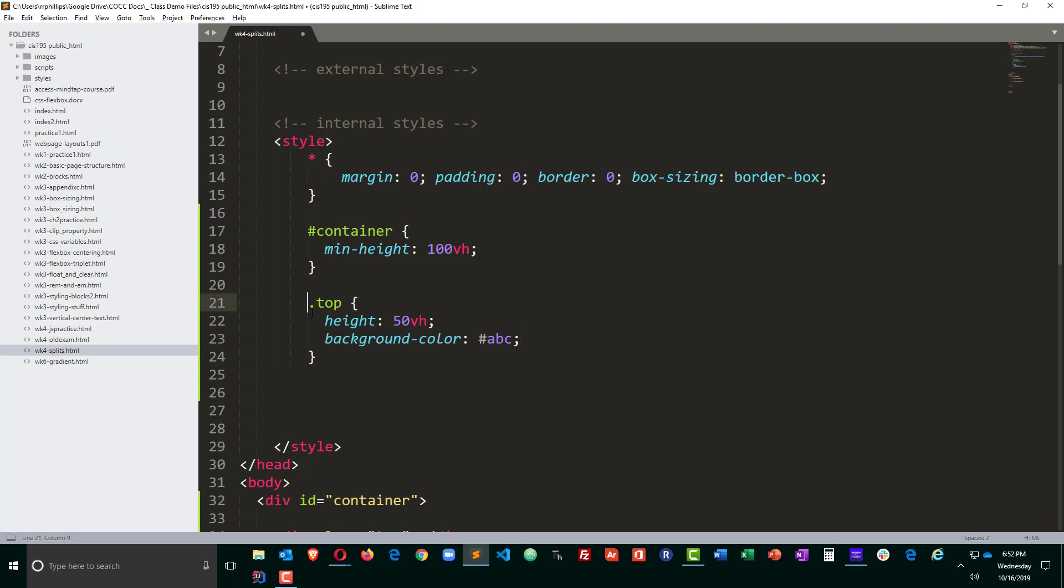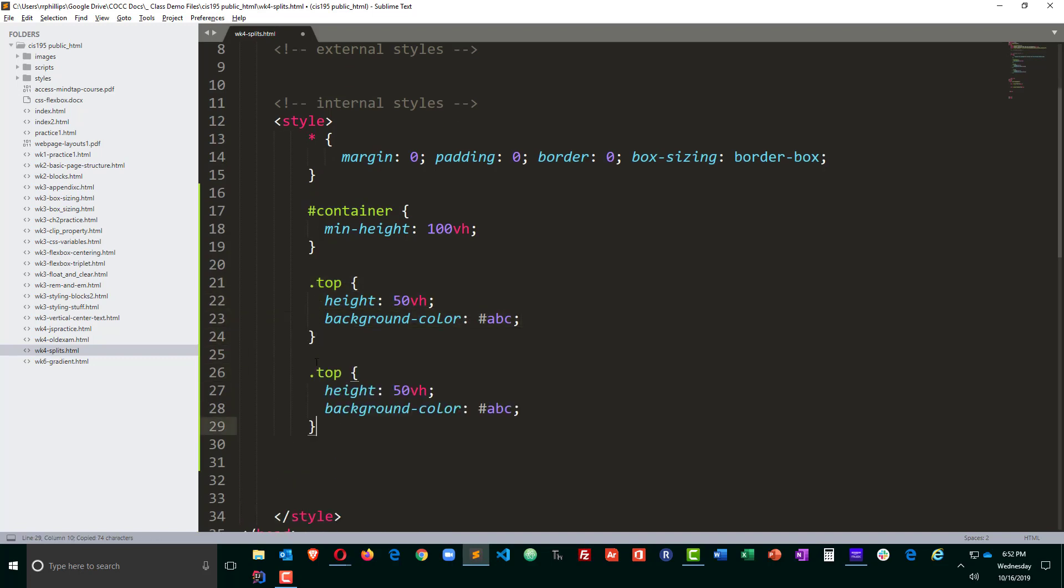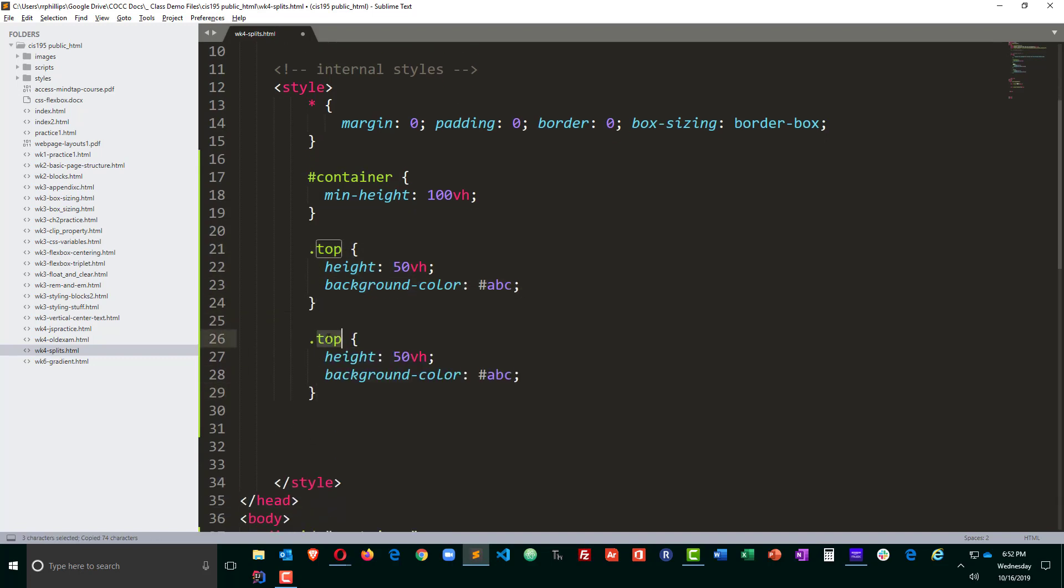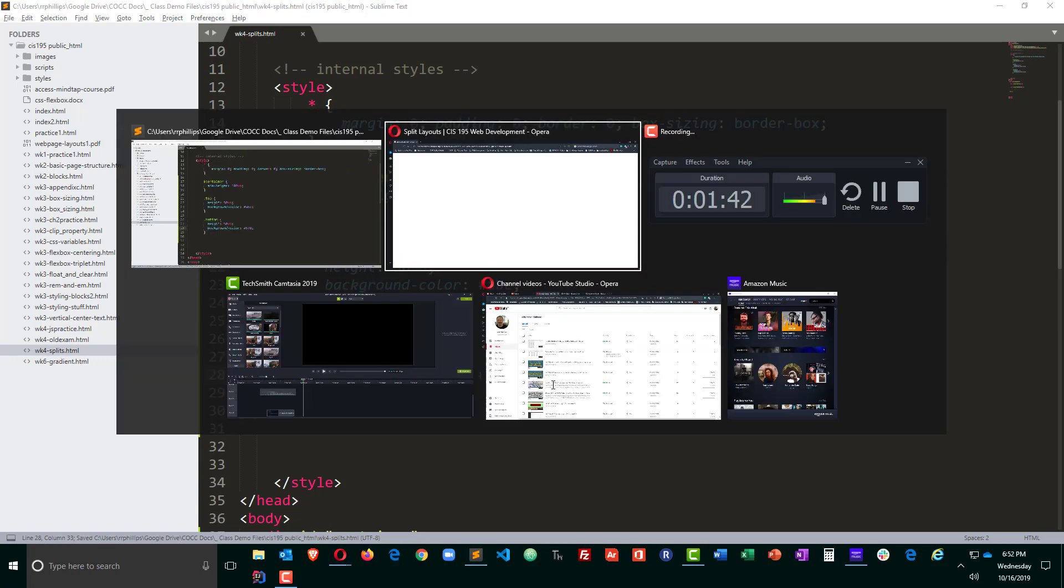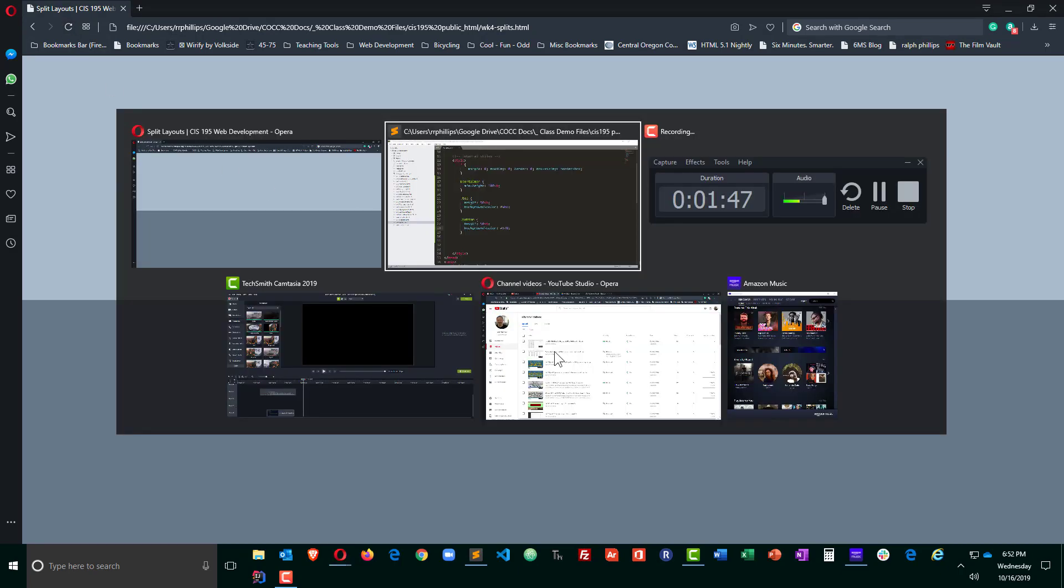Now I'll do something similar for the bottom pane and give it a slightly different color. Let's go ahead and save that and see how it's looking. Okay, well I clearly have a top portion and a bottom portion.